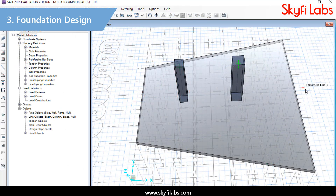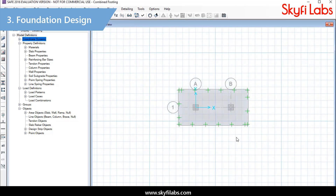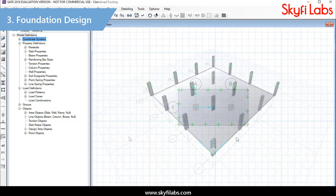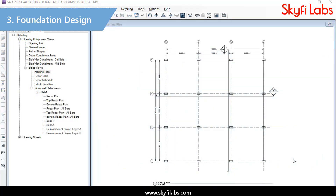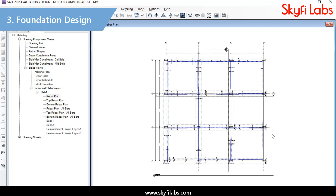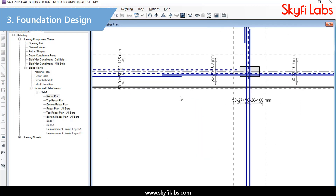Finally, you will learn to analyze and design various shallow foundations like isolated footing, combined footing, and mat footing for safety. You will also learn to generate reinforcement detailing for the foundation systems and interpret the results.